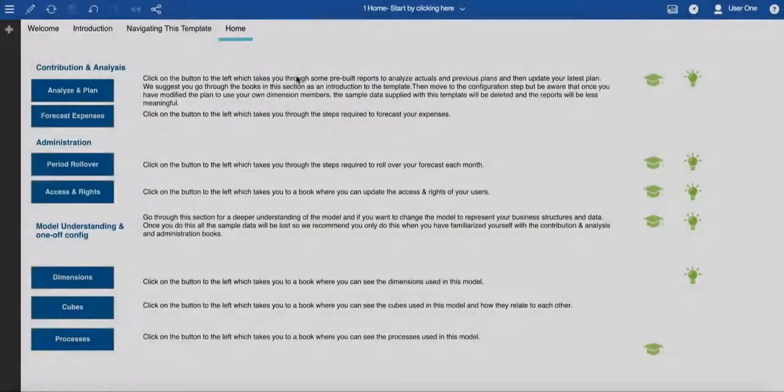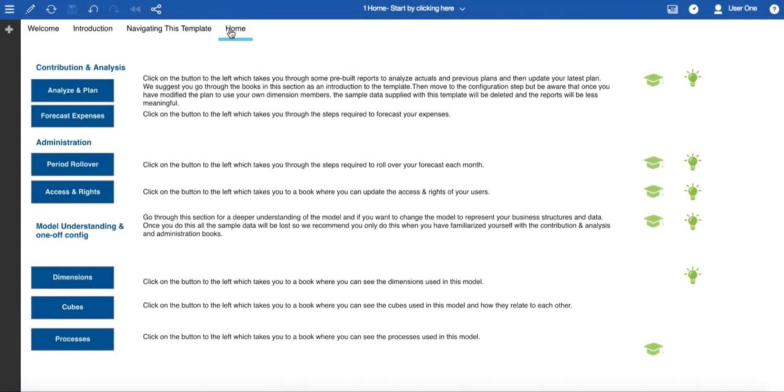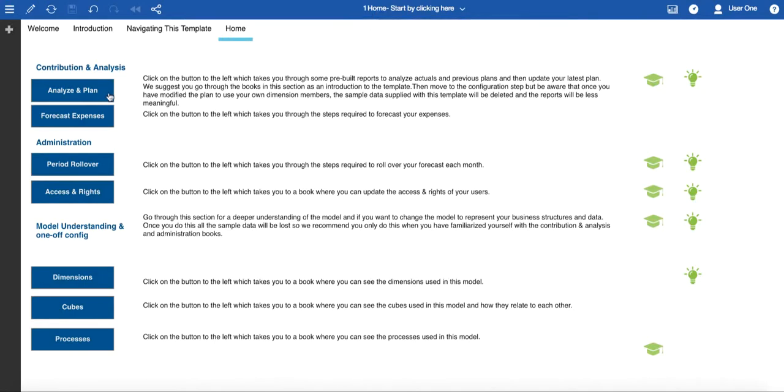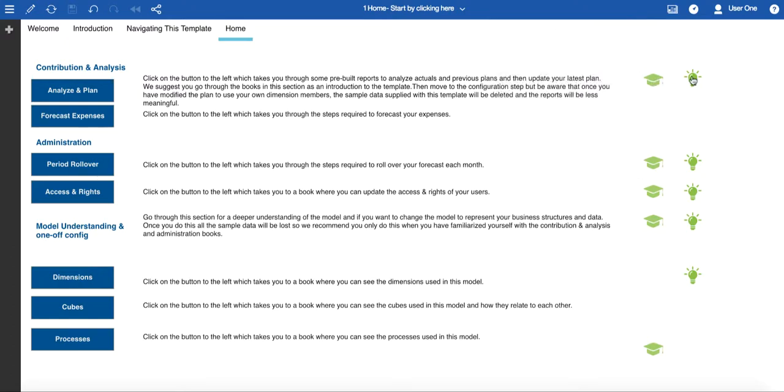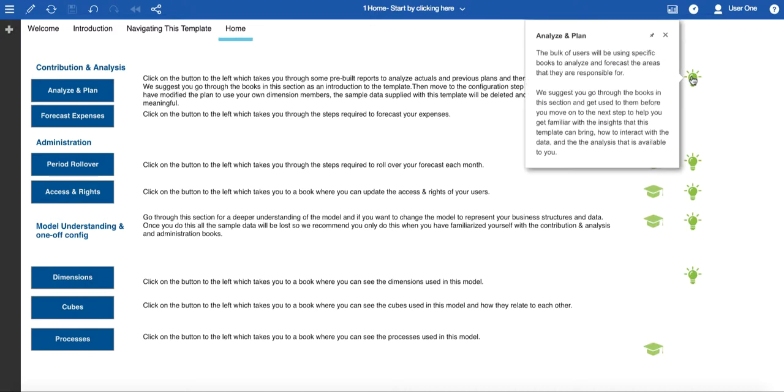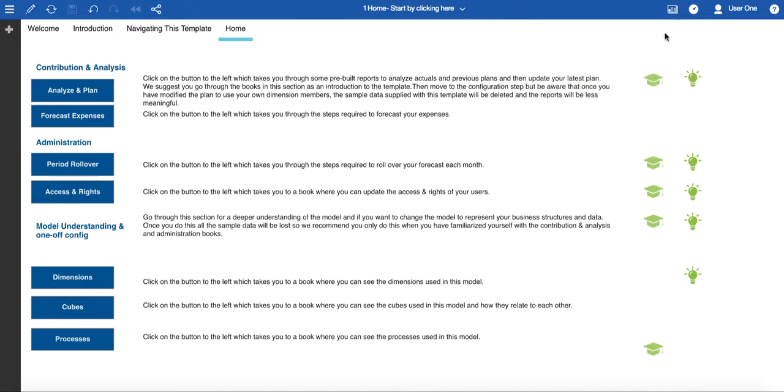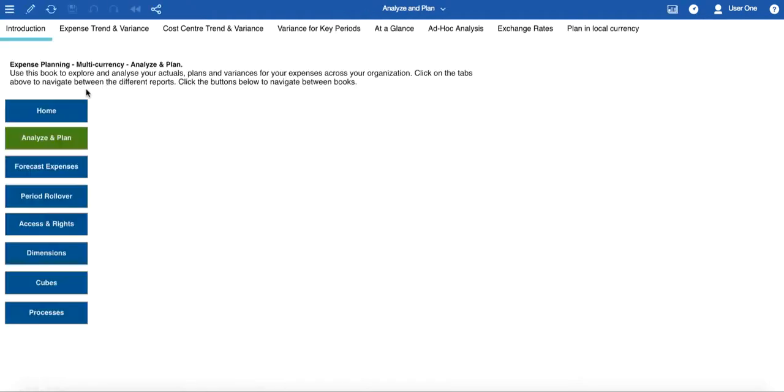So in summary, you can start from the home page of one home, Start by clicking here book, and navigate to all of the other books that are in this particular plan. In addition, you've got pop-up icons to give you information about learning that is available and other general information about the book that you're looking at. This makes it easy to move around the plan and move to and from books by clicking on the buttons.